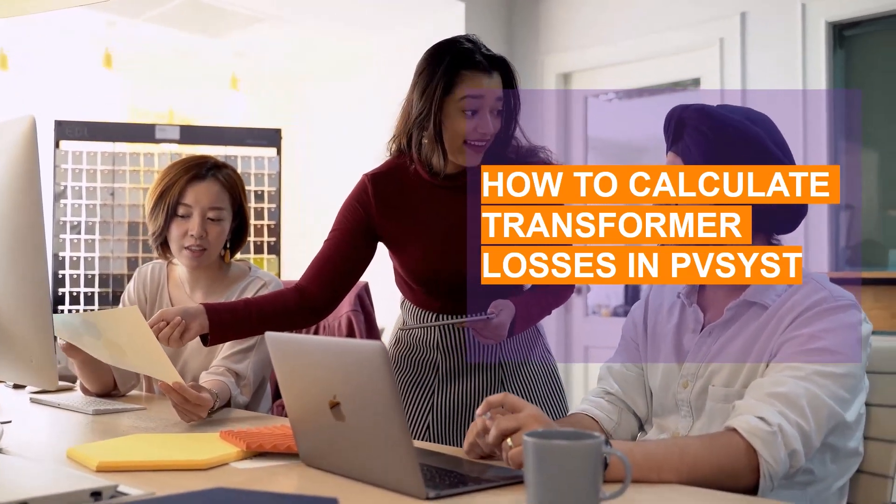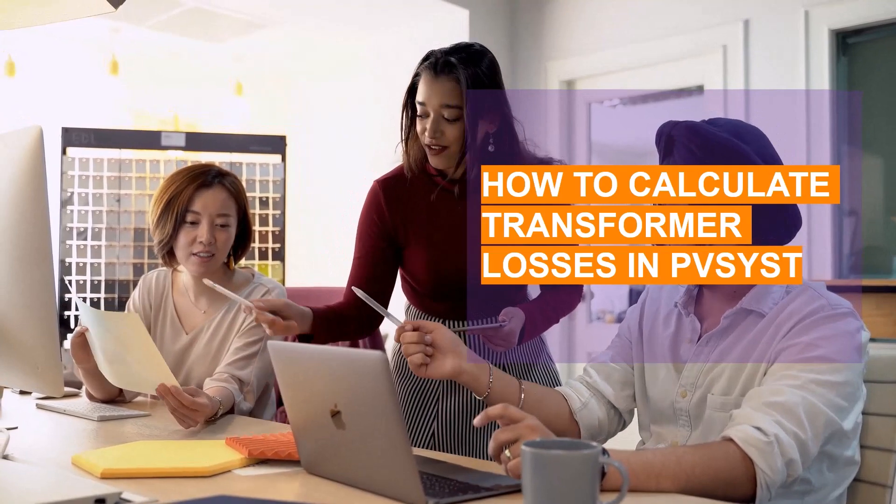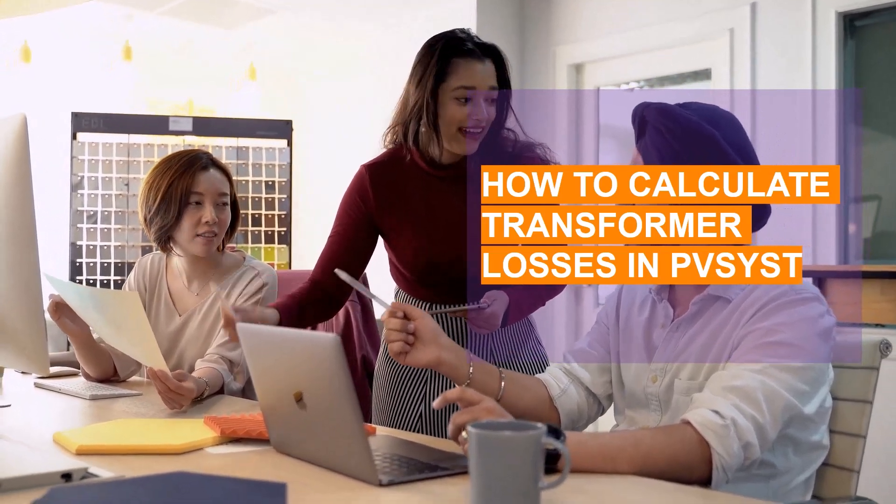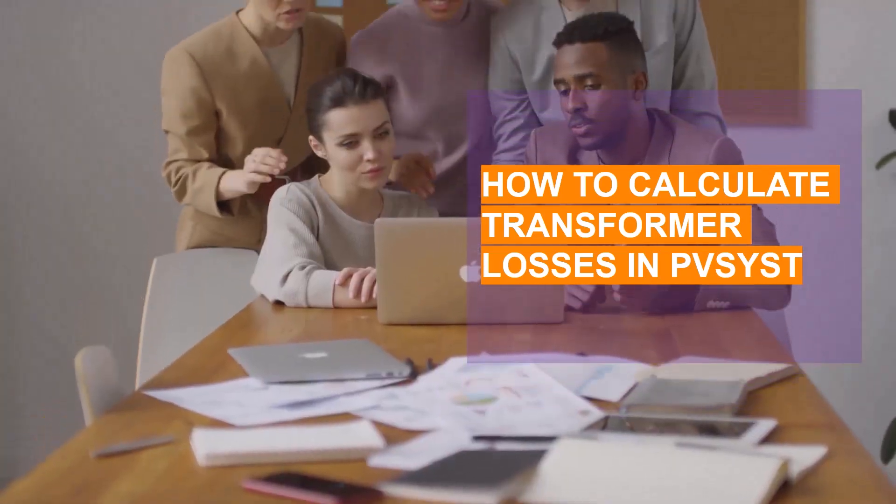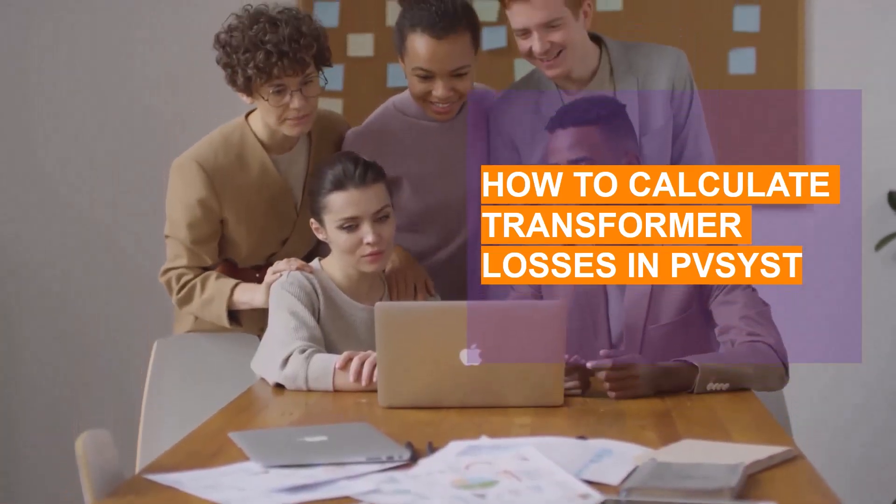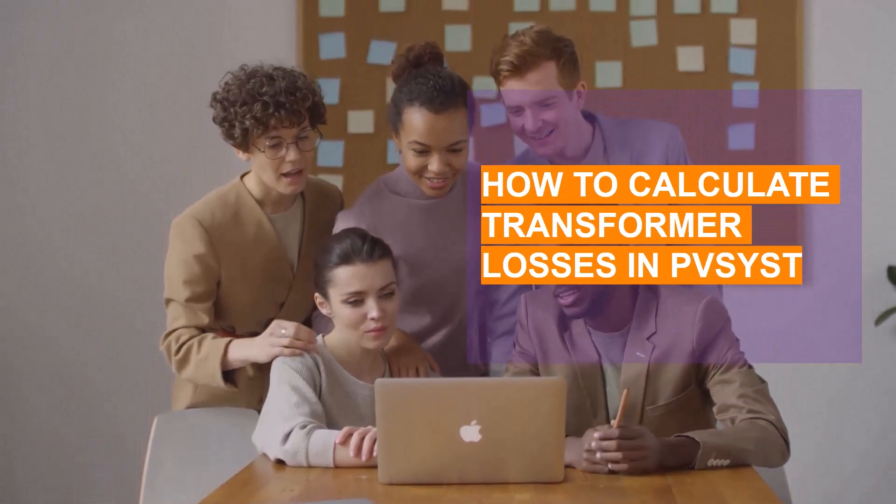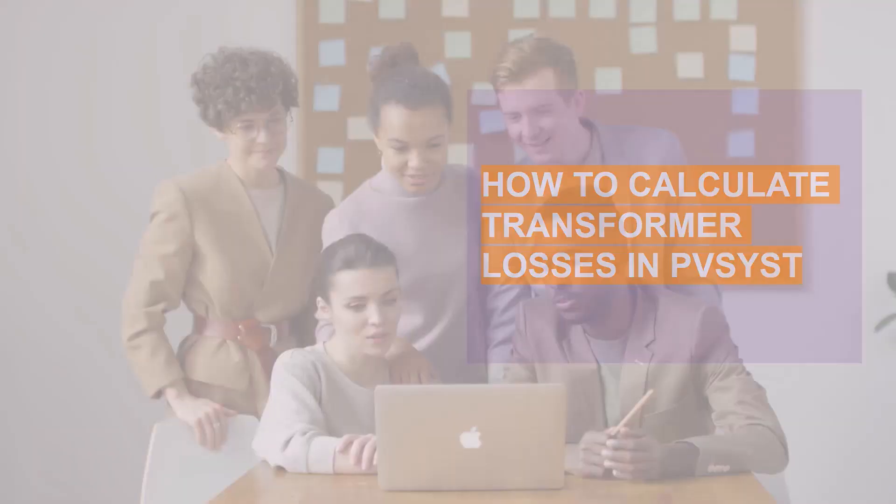We have covered all the loss components of PVsyst in this series. Link is in the description. Please watch other videos in this series as well to have a complete idea on PV system loss.